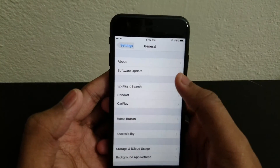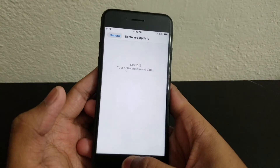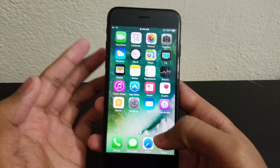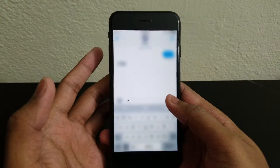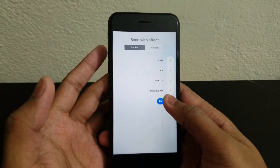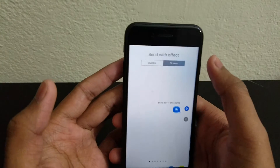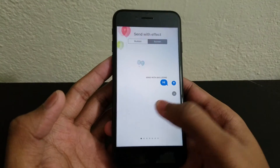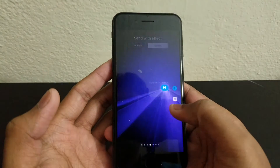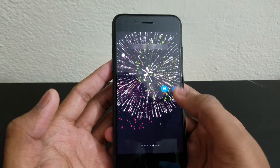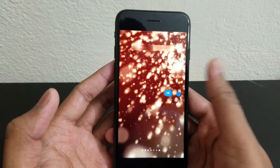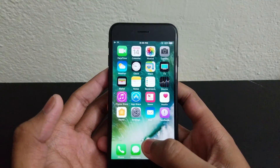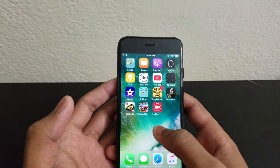Let me show you the new effects in the Messages app. If you tap and hold the send button and go to the Screens tab, you'll see different effects — celebration with a disco light, fireworks, and a laser effect. These are some of the screen effects available, though they're not entirely new.